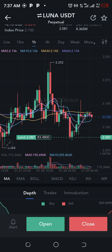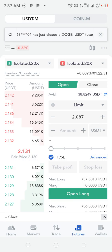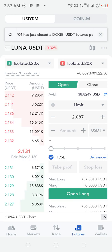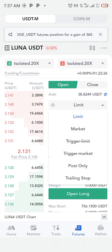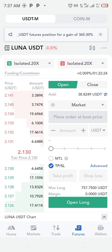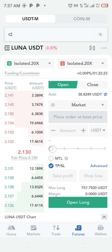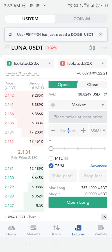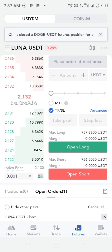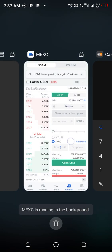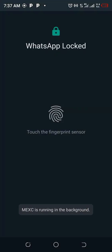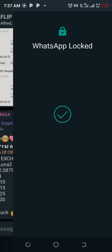If a signal gives a buy with no specific entry price, change the order type to Market, enter your percentage, set take profit and stop loss, and just press Buy. The signal can be a buy or a sell. This signal from the Flip with Financial group was a buy signal, which is why I'm buying.